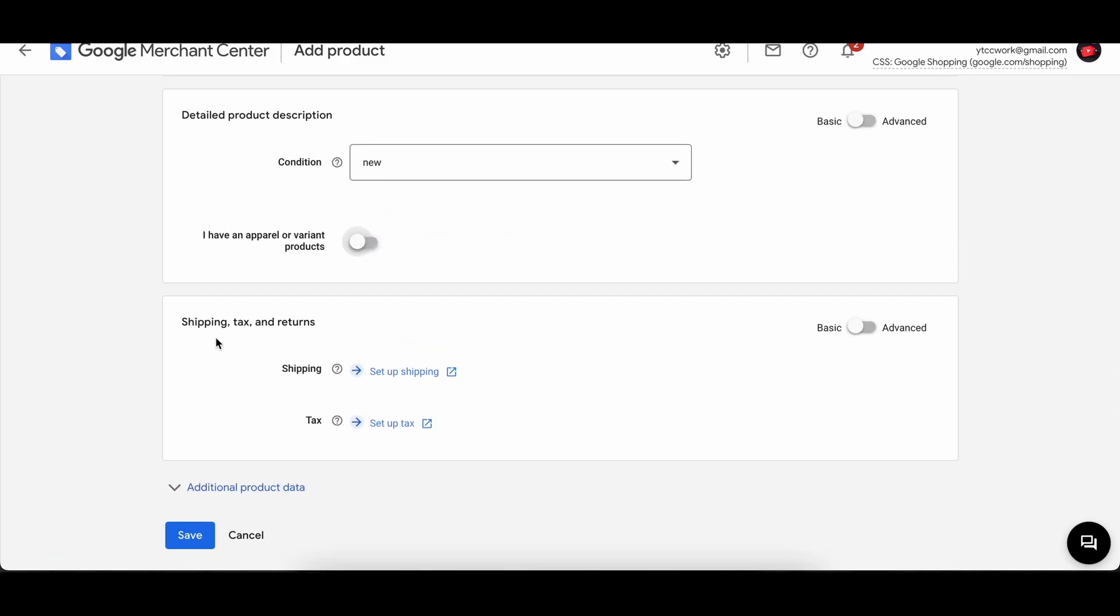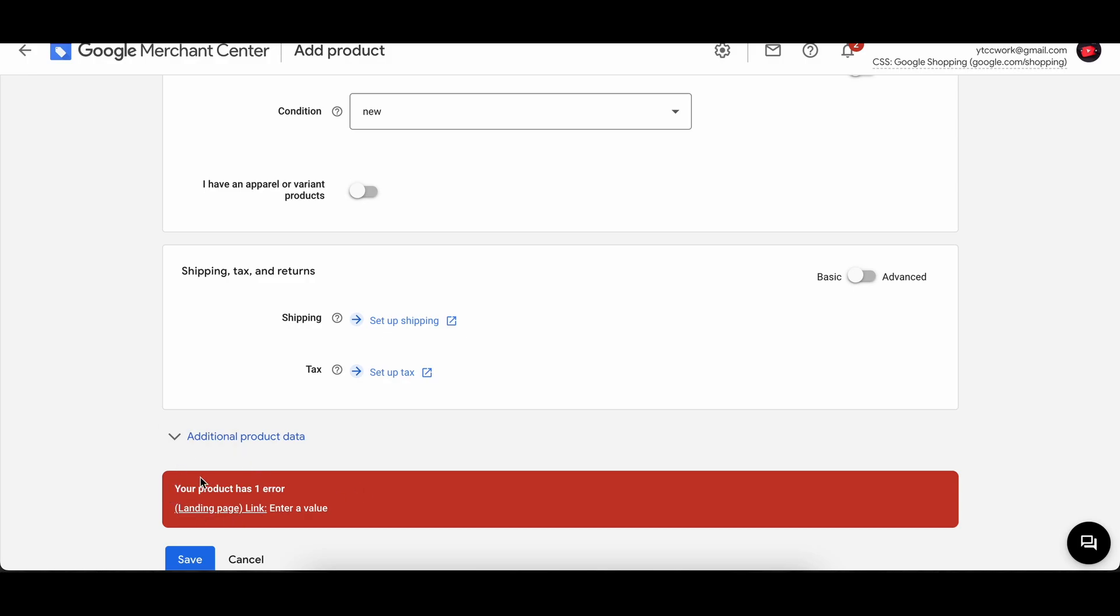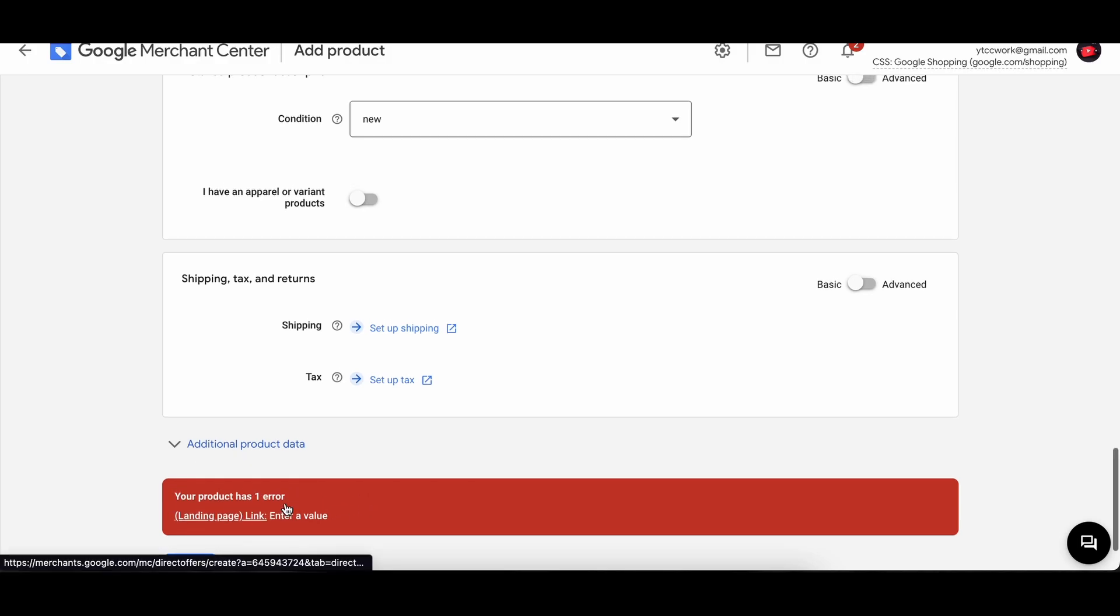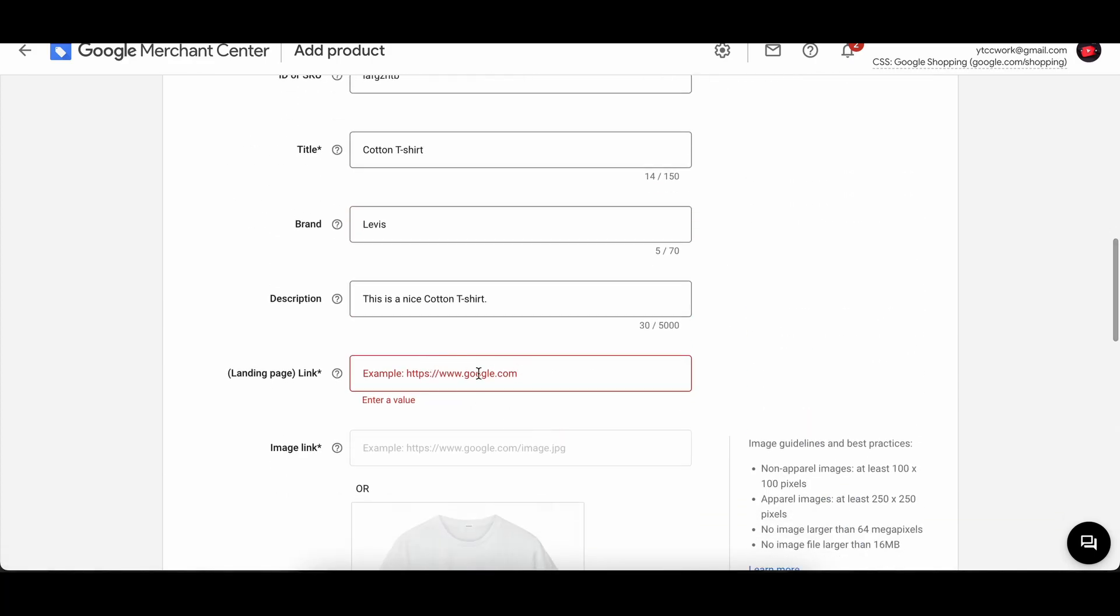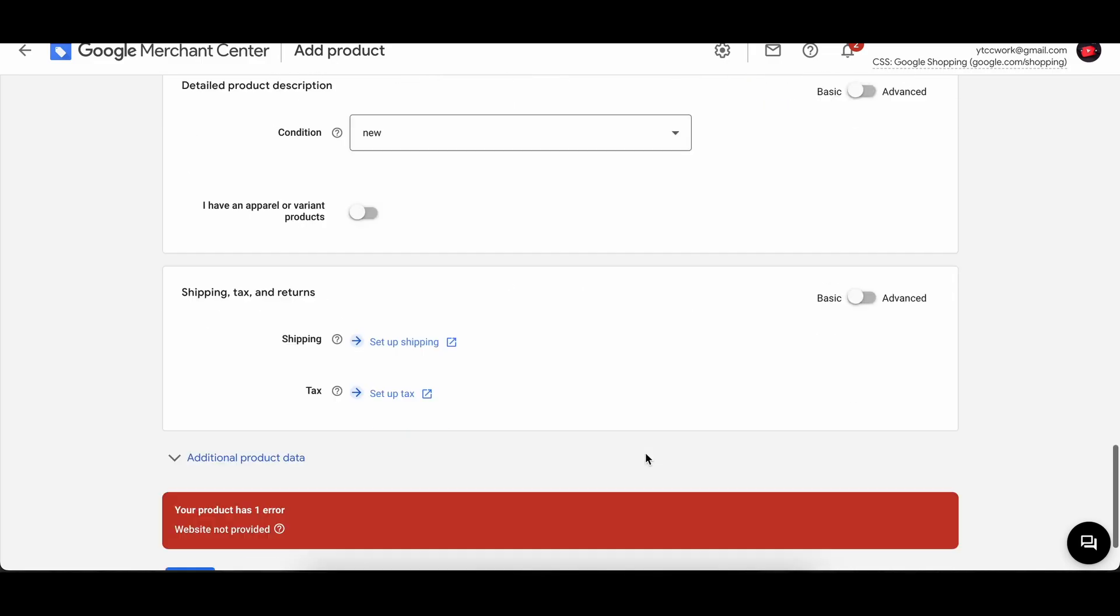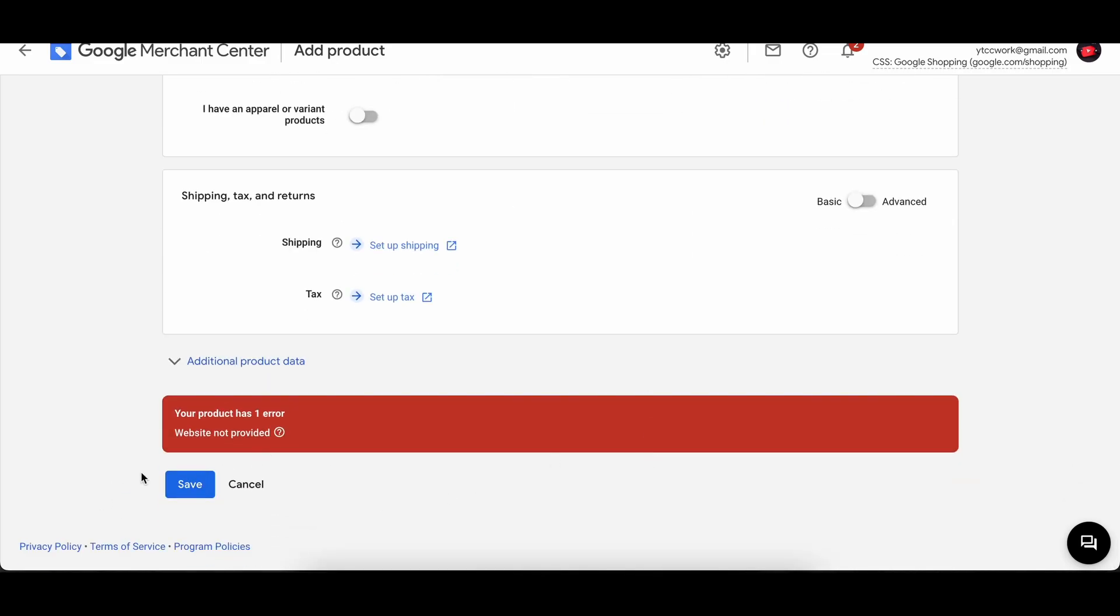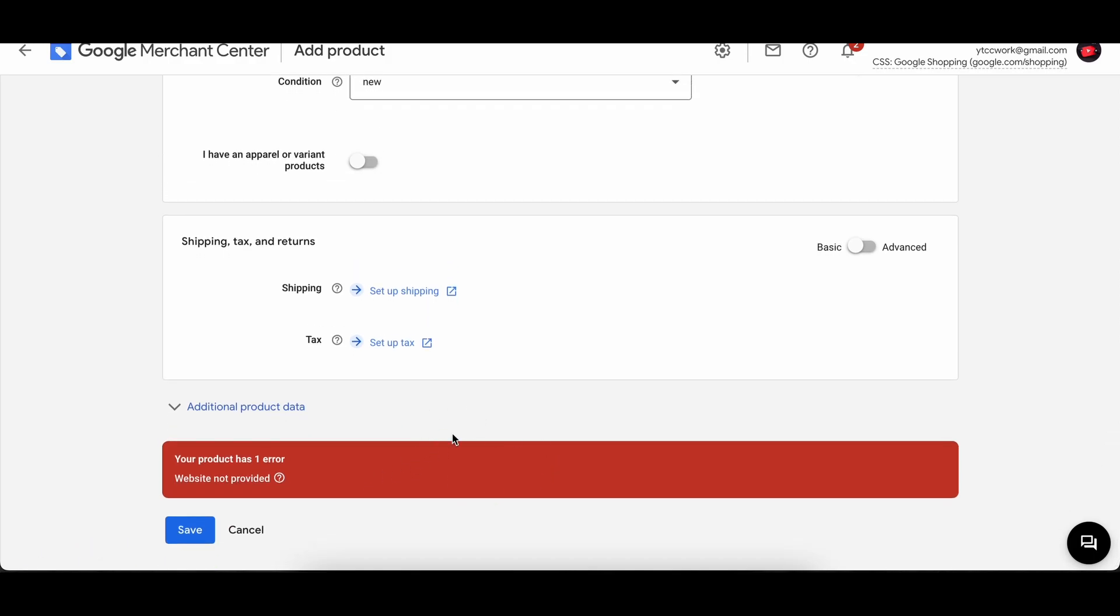And the last one is shipping and taxes, and then you can fill out that information. And then when you're done with all of this, you can press on save. So we have now an error here. So it wants us to add in a landing page link. So then it will turn up red like this and you will have to enter what the landing page is and verify the website to be able to save the product. So what you guys have to do is just verify your website and then you will be able to upload the product to Google Merchant Center.